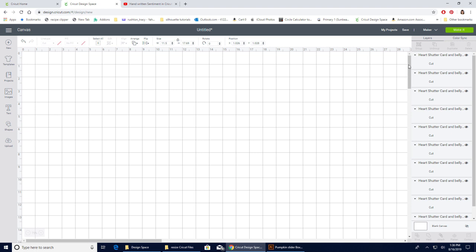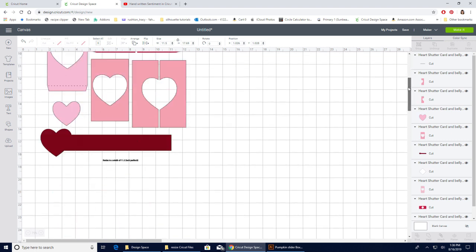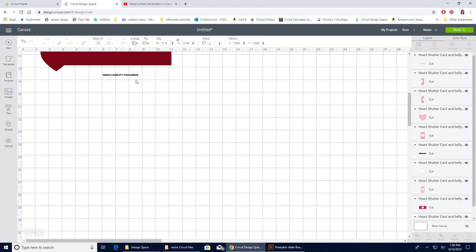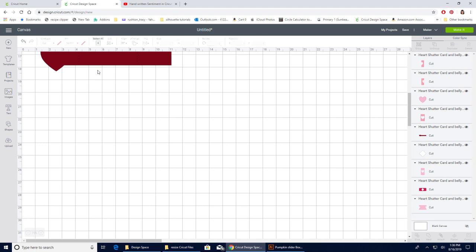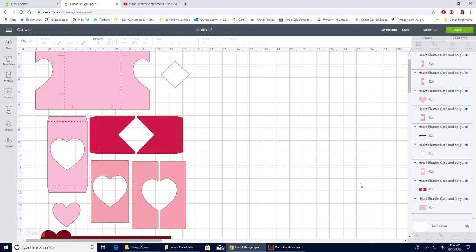We're going to ungroup this. Those words that said cut to a width, or excuse me, resize to a width, we don't want that. We don't want that to cut. So I'm just going to click on it and delete it.